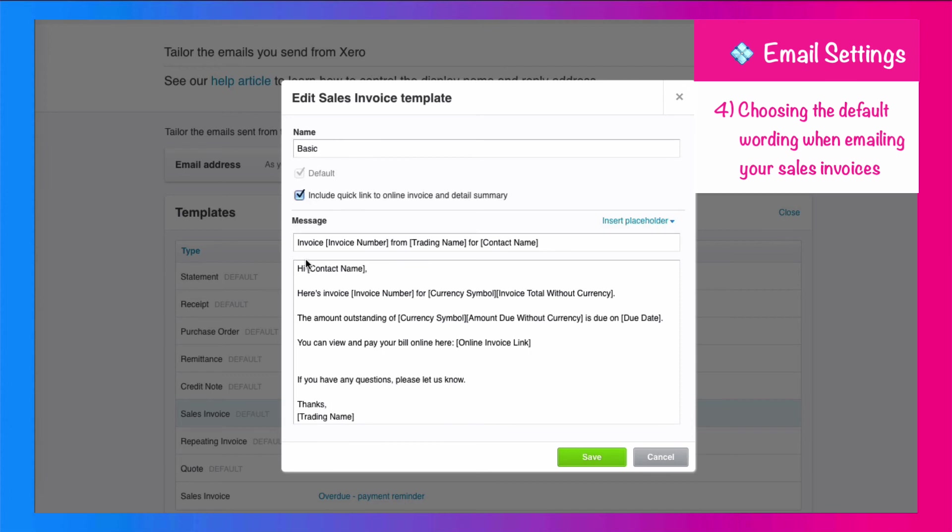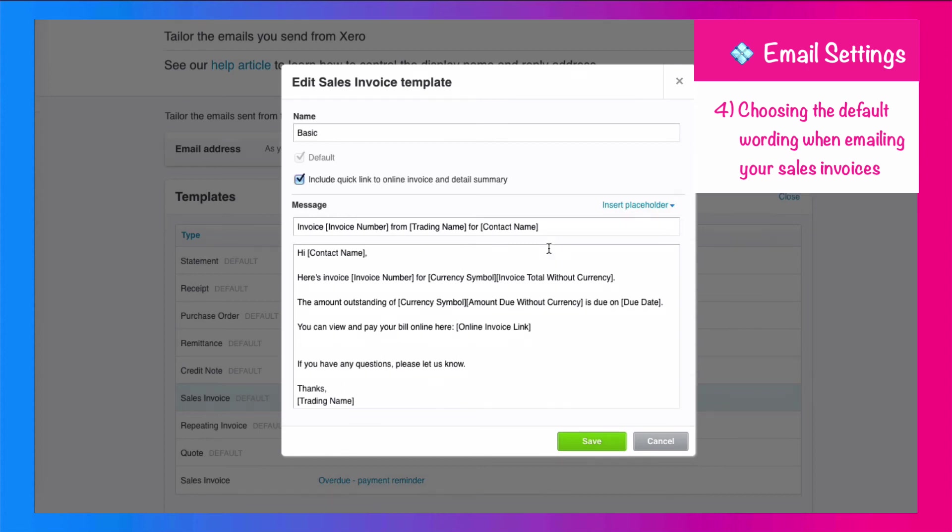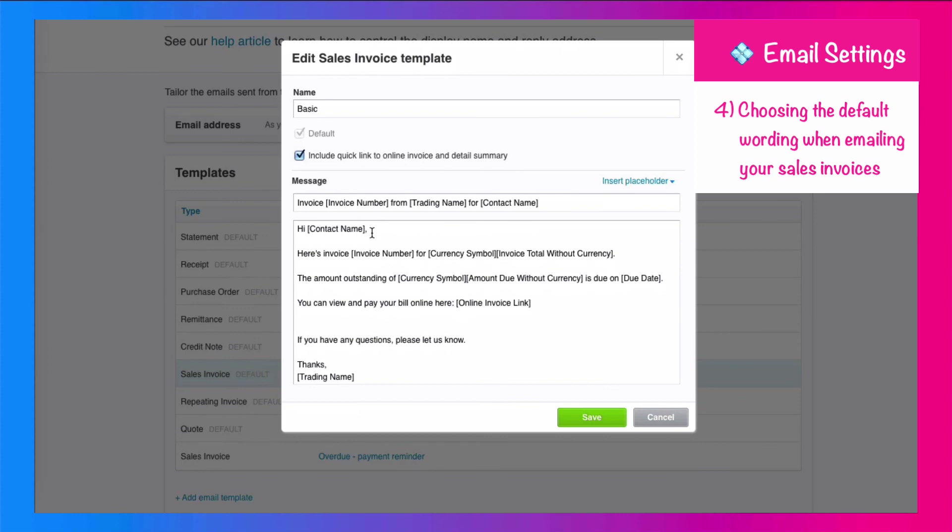So the email is going to say, here's your invoice, followed by, and this is a placeholder, so it's picking up the invoice number. So it's going to say invoice 123 from Happy Housewares for, and it'll be the name of my customer. Then it's going to say, hi, contact name, here's your invoice for, currency symbol, followed by the amount.